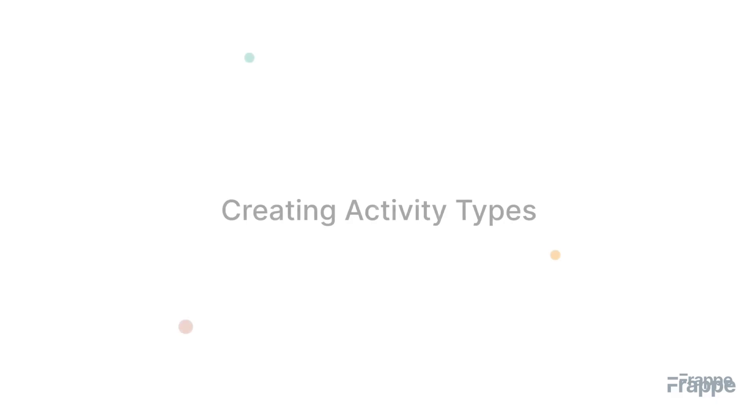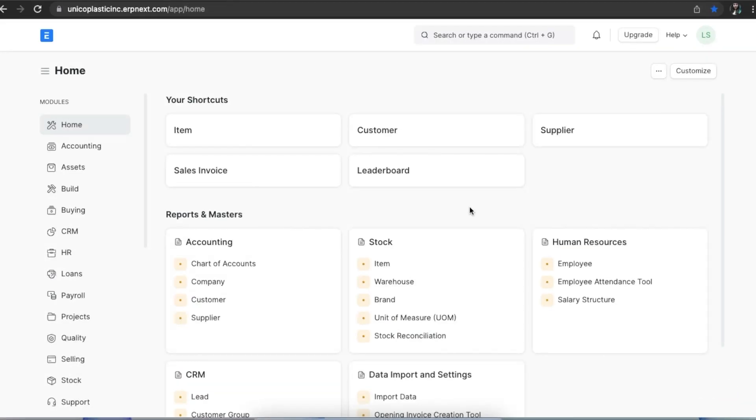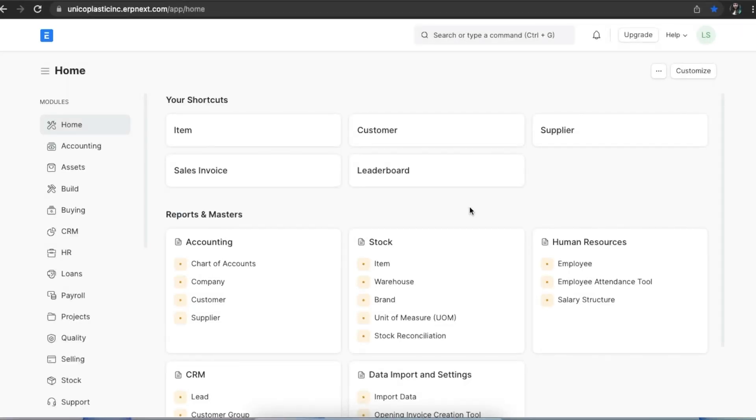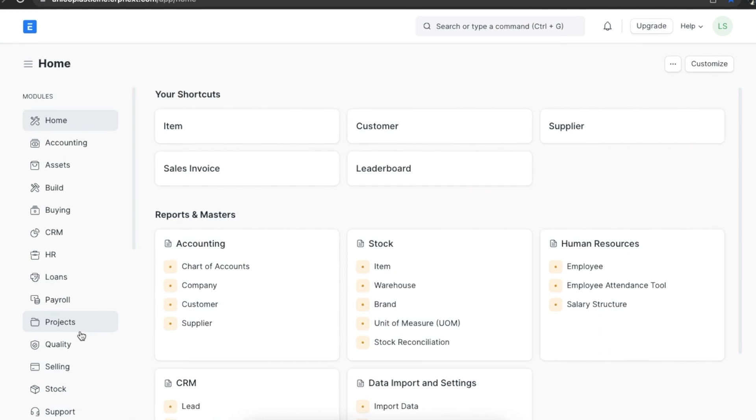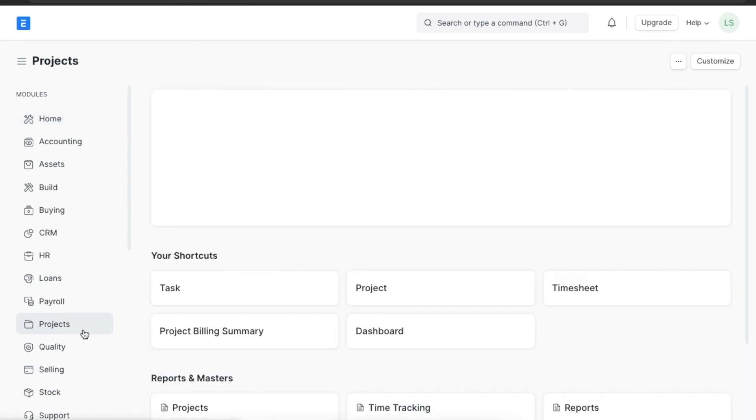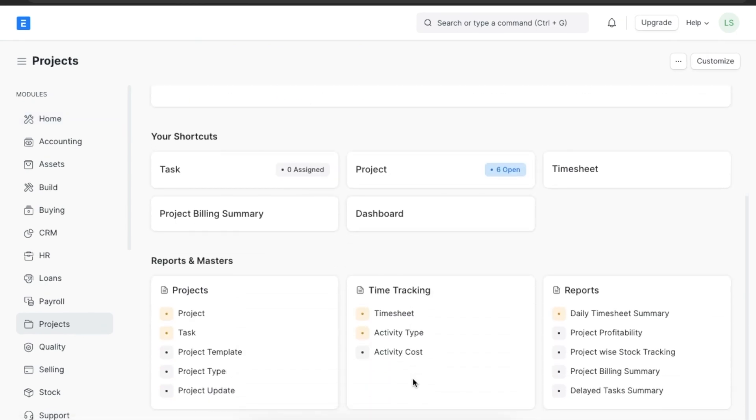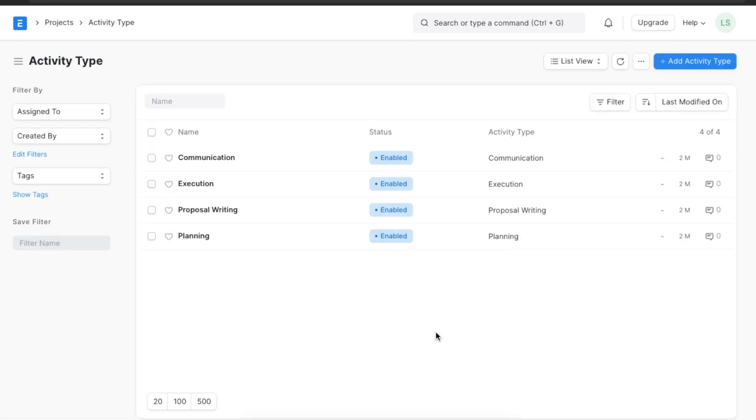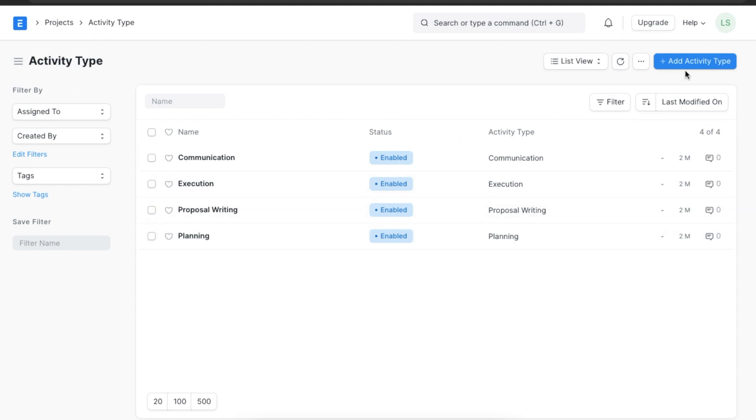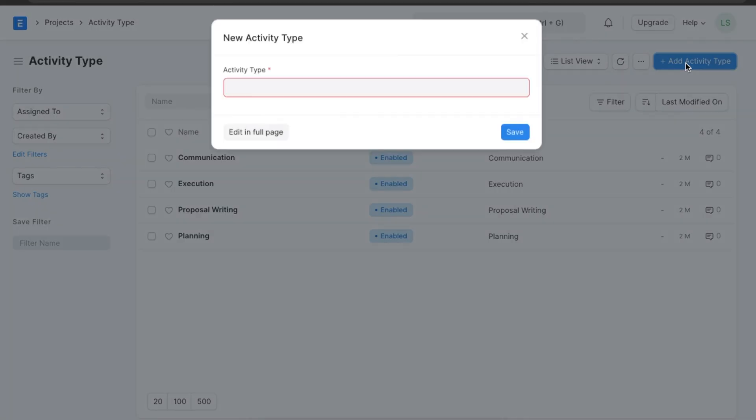Let's see timesheets in action in ERPNext. First, let's start with creating activity types and activity costs. We can navigate from home to the projects module and scroll down to the time tracking section. Let's create an activity type first. Here we can see a list of predefined activity types like communication, execution, and planning.